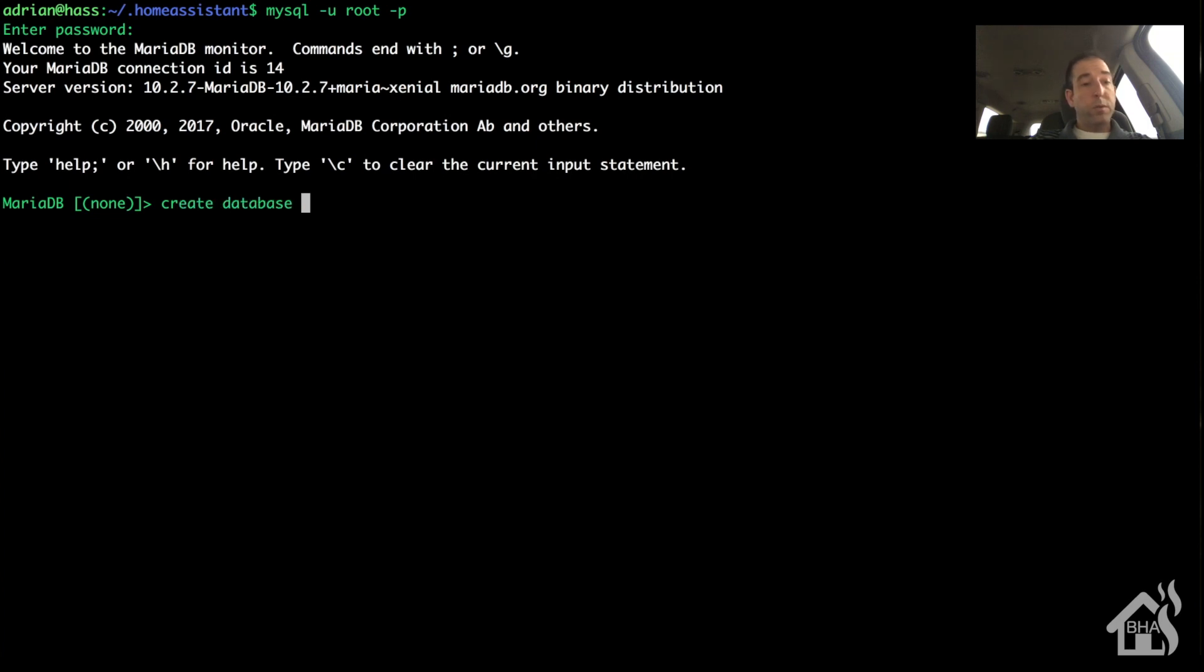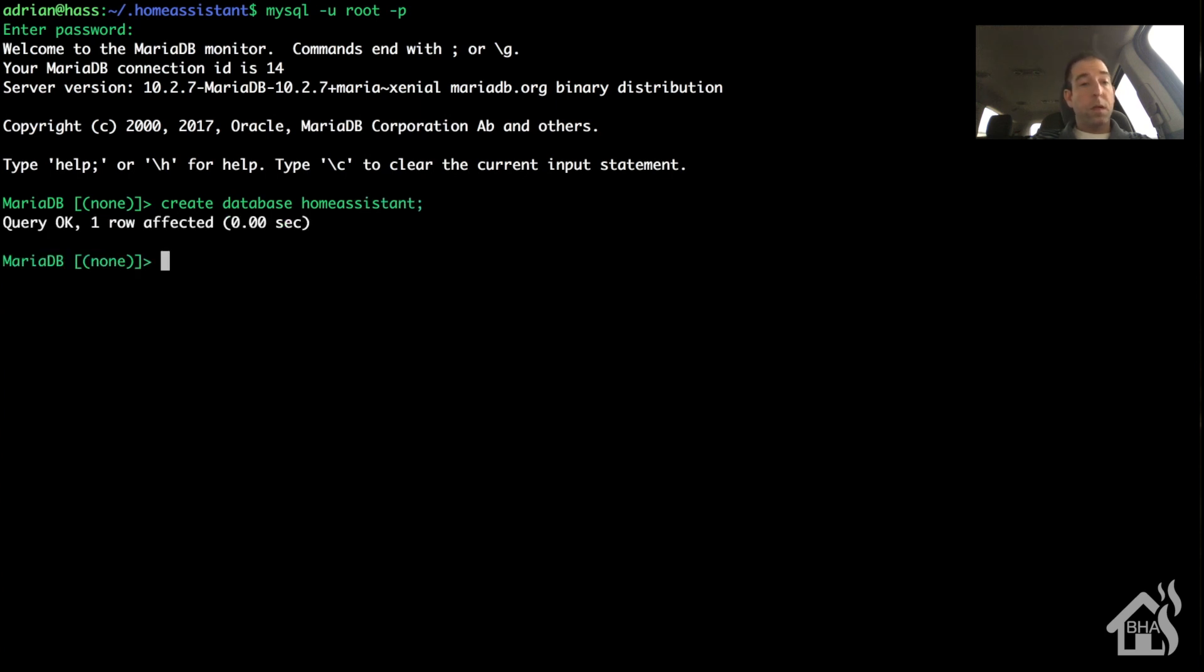And now we are going to do a create database, and I'm just going to call it home assistant. And then I want to go ahead and set up permissions for that for a specific username. I'm going to use has.